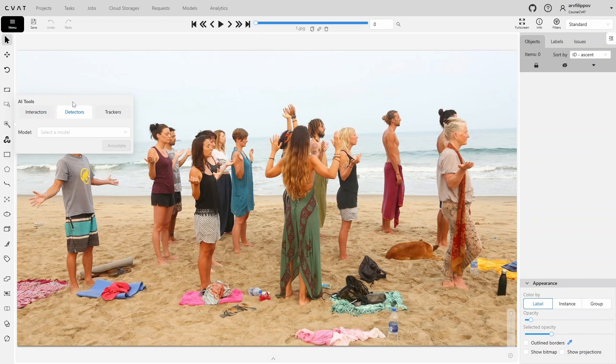They find objects on their own, determine their positions and boundaries in the frame, and assign labels to them. This way, the annotator is not involved in the process.